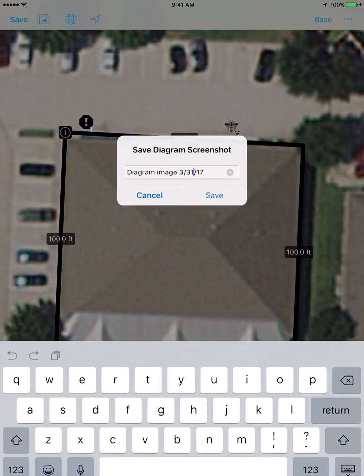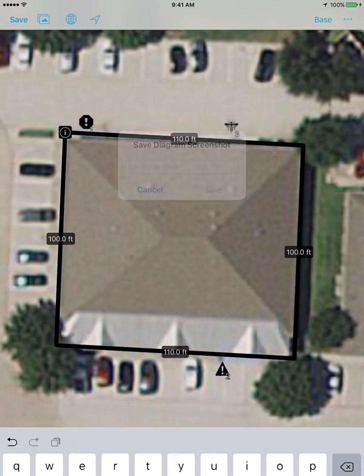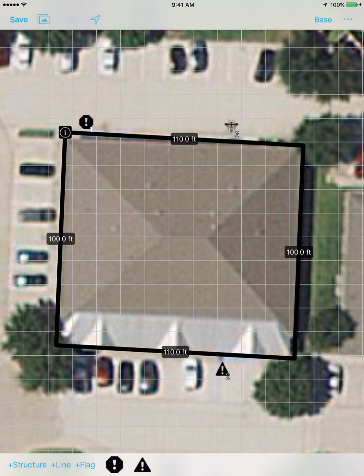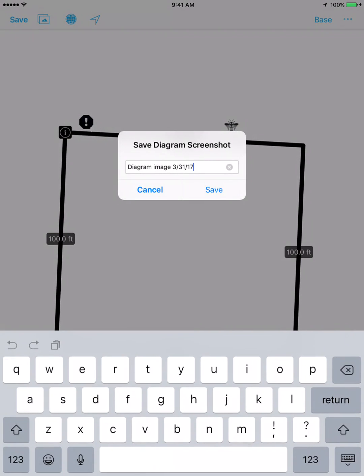Next to the save button I've got a screenshot button. When I press this it's going to take a screenshot of the diagram. Before I do that I'm going to change the view — I like doing screenshots on a white background because it's a little bit cleaner when you embed it in reports.